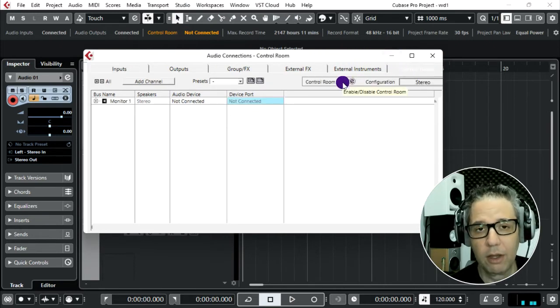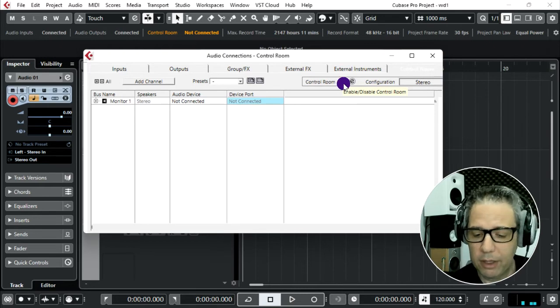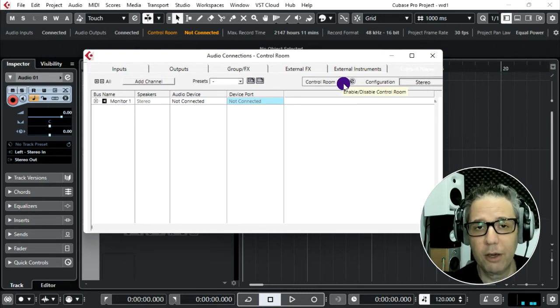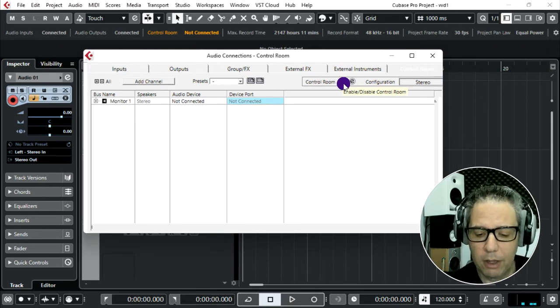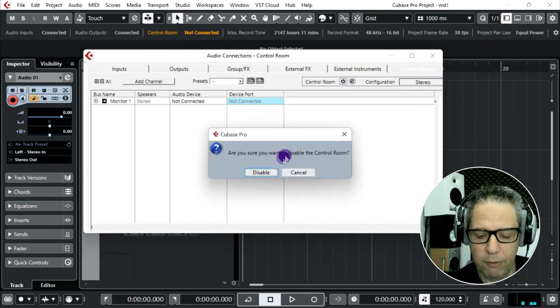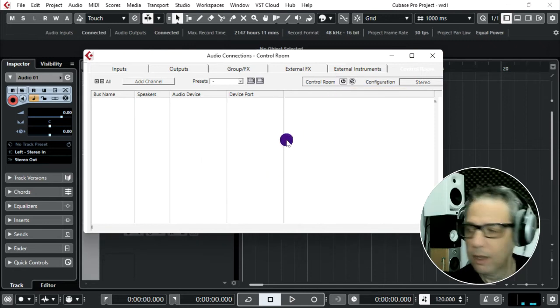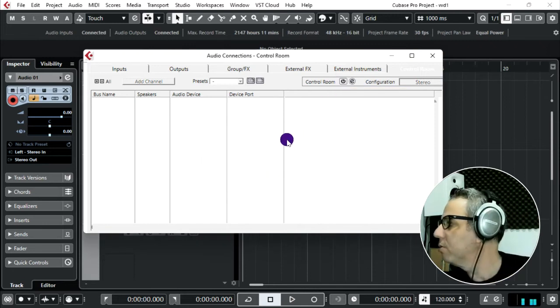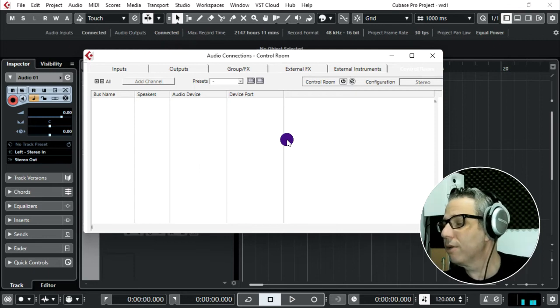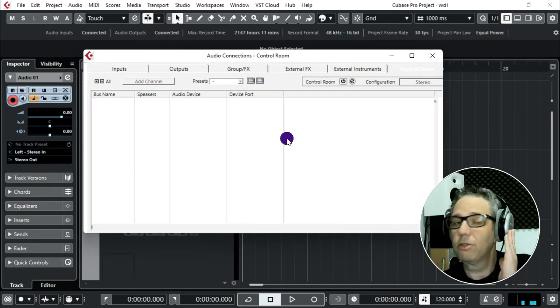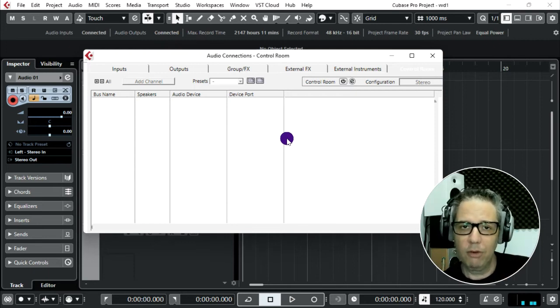Let's turn it off and see if we can fix this problem by it. Turn it off, disable. One, two, one, two. Yes, now it seems to be fine. No double sound, no flange.